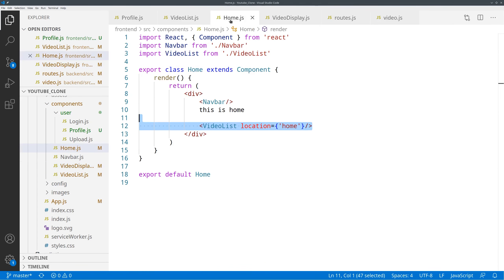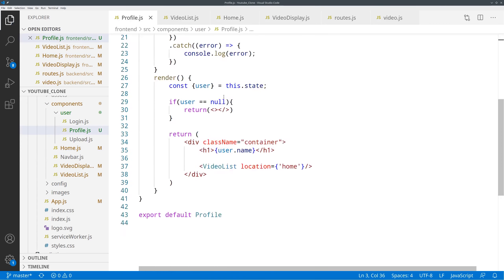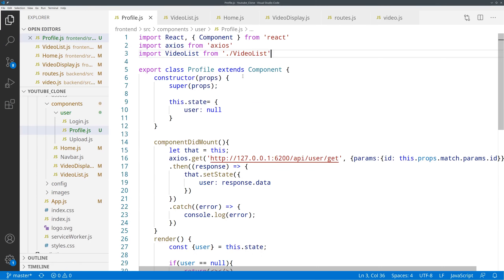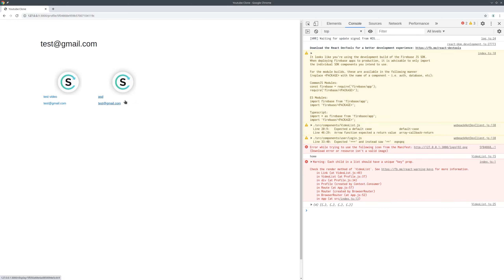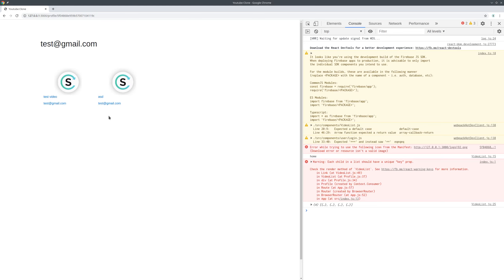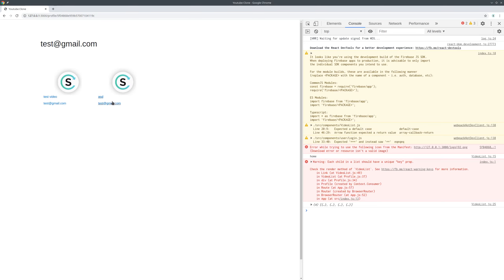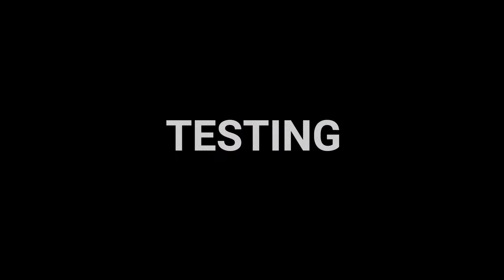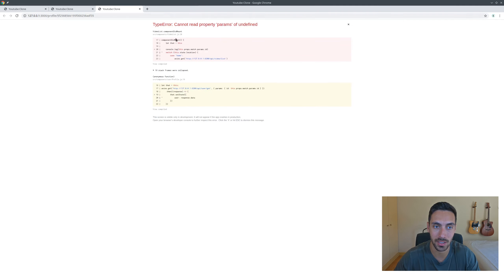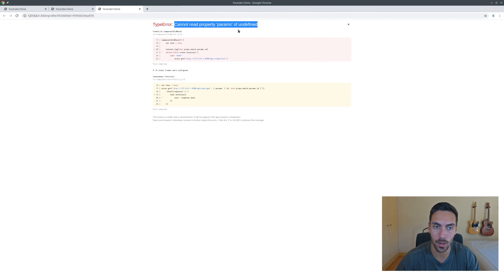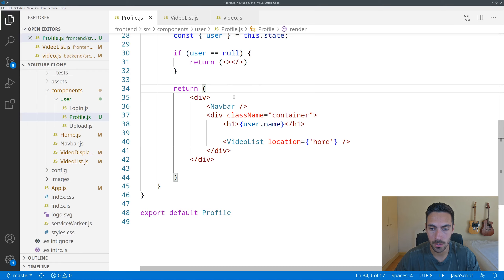Let's save it and see what turns out. We go into the profile page and nothing appears — because we didn't add VideoList to the profile page. I'm going to go into home, grab the VideoList line, add it to the profile page, import VideoList as well, adjust the import path two folders back, and the videos appear.